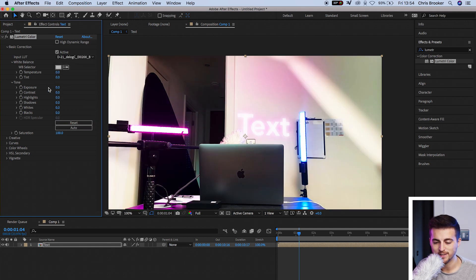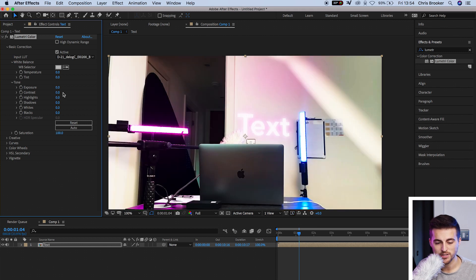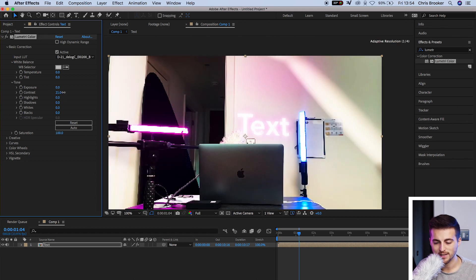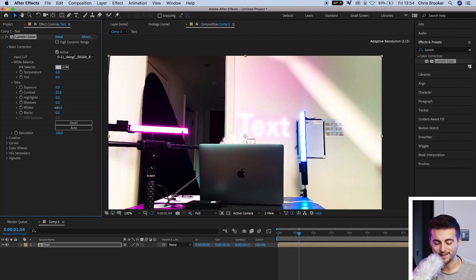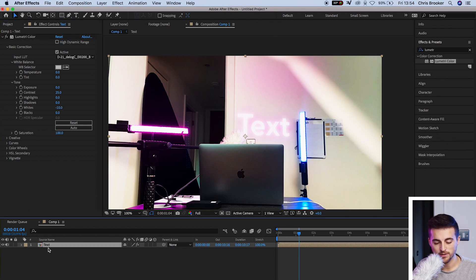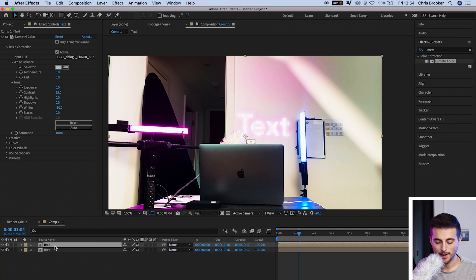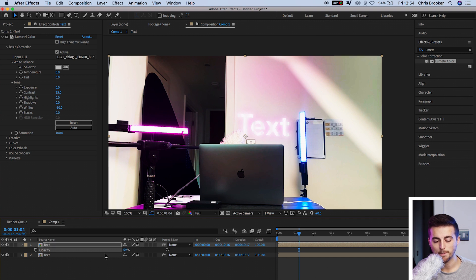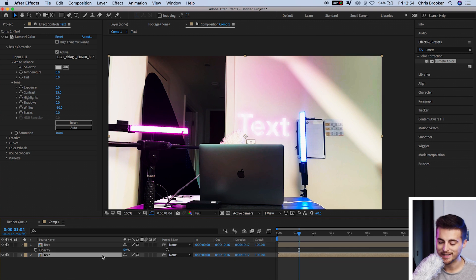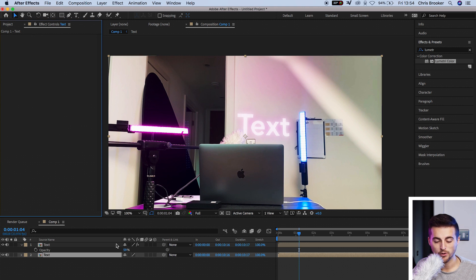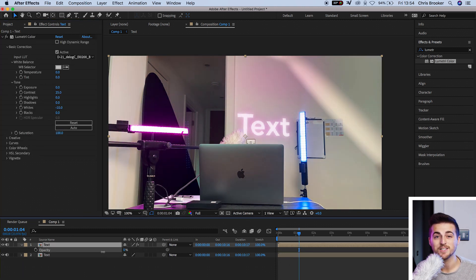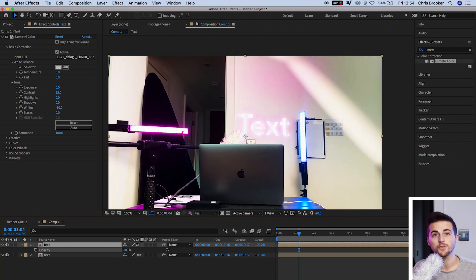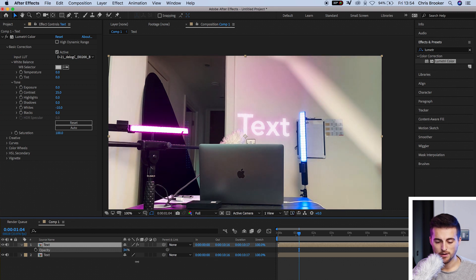But if you feel like this is too intense, then all you have to do is copy the text composition, paste that in so we've got a copy. Press T on the top one. Pull down the opacity to around 50%. Go to the bottom text layer and delete lumetri color from the bottom. Now if we go to our top one again, if we decrease the opacity, it's going to decrease the lumetri color. If we increase, it's going to increase. So find the number that you're happy with. I'm going to go for around 40%. And there we go. I'm very happy with the look of that. That is our hologram inspired text effect right inside of Adobe After Effects now complete.